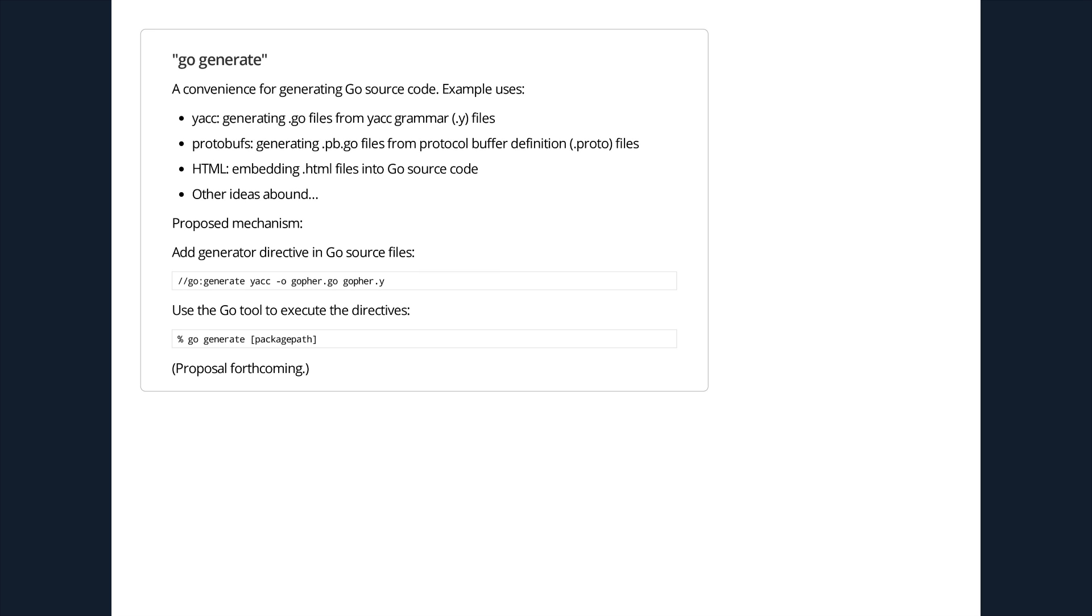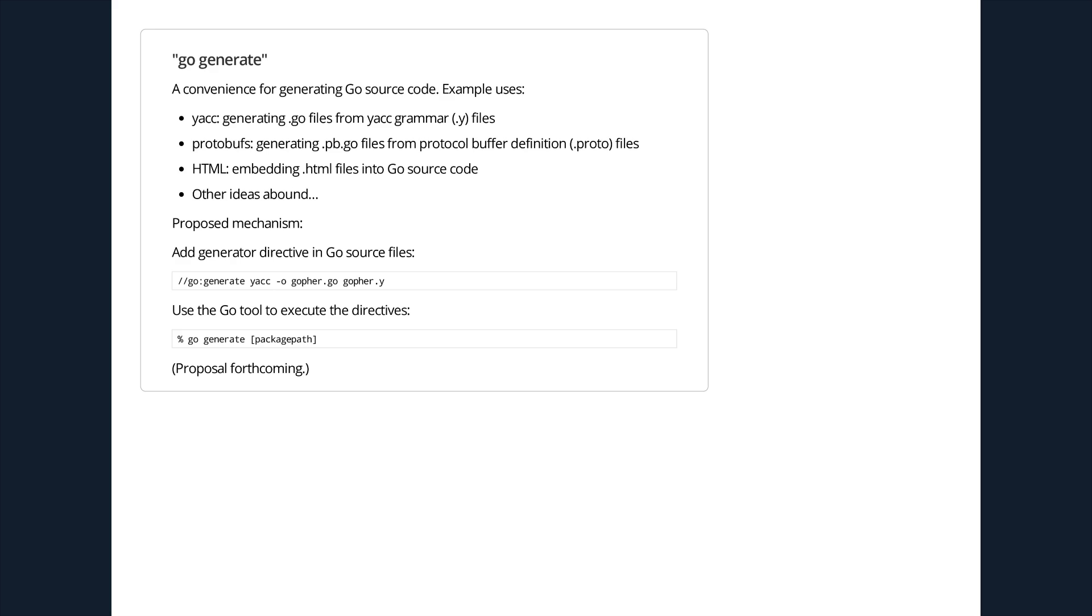There's a proposal which is forthcoming to introduce a go generate command. This is seen to be a convenience for generating Go source files from various sources, like using yacc or generating protobuf code or embedding HTML files or binary files in Go packages. There are other ideas that this kind of code generation could be used for. The idea is you have some directives in your Go source files and you use go generate and the package name to regenerate those source files. Expect a proposal in the next few days on that score.